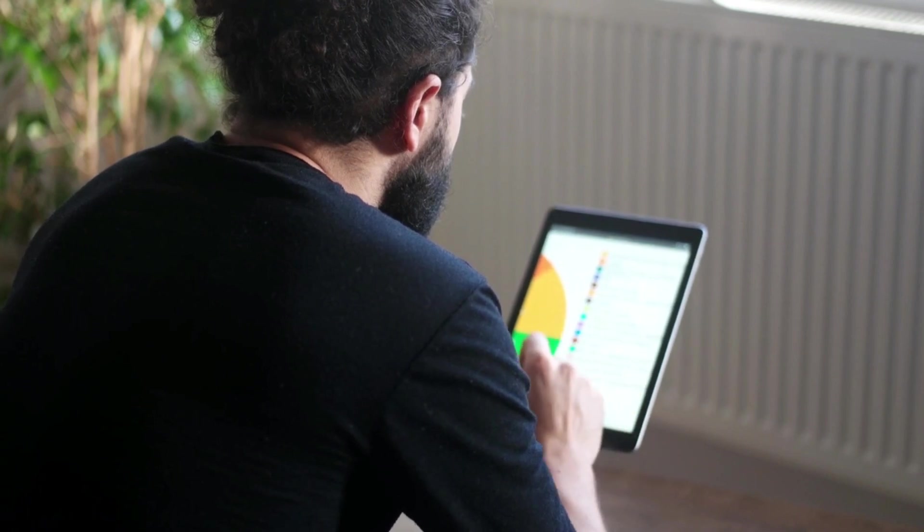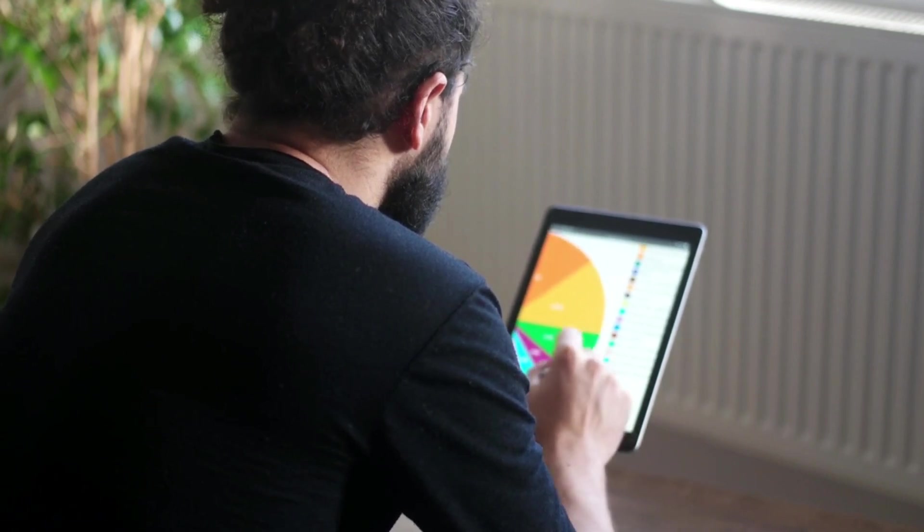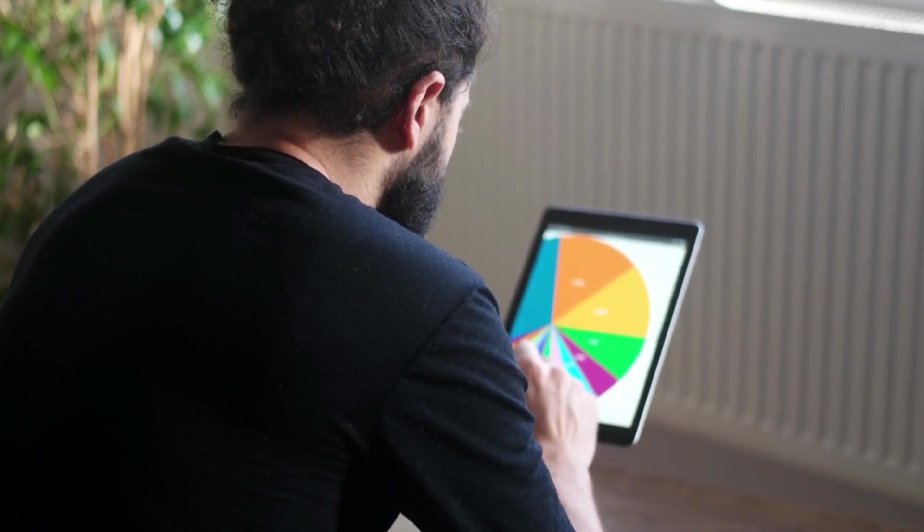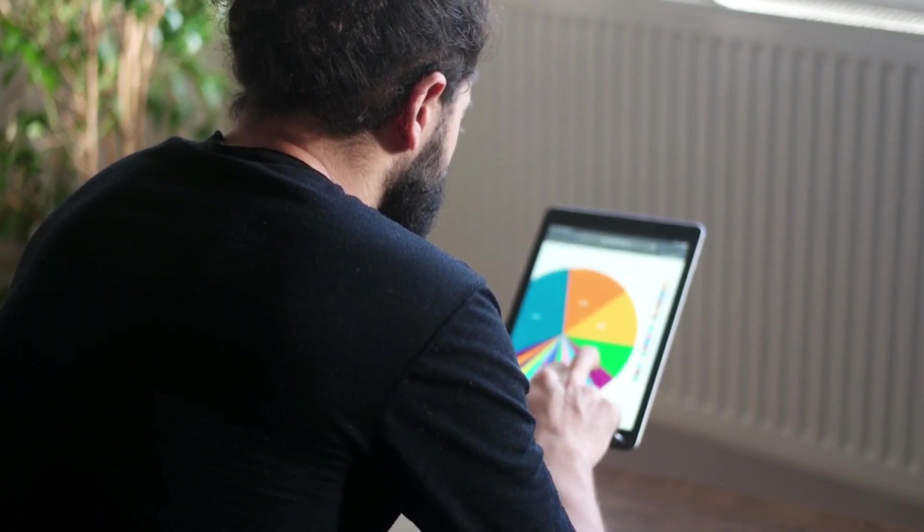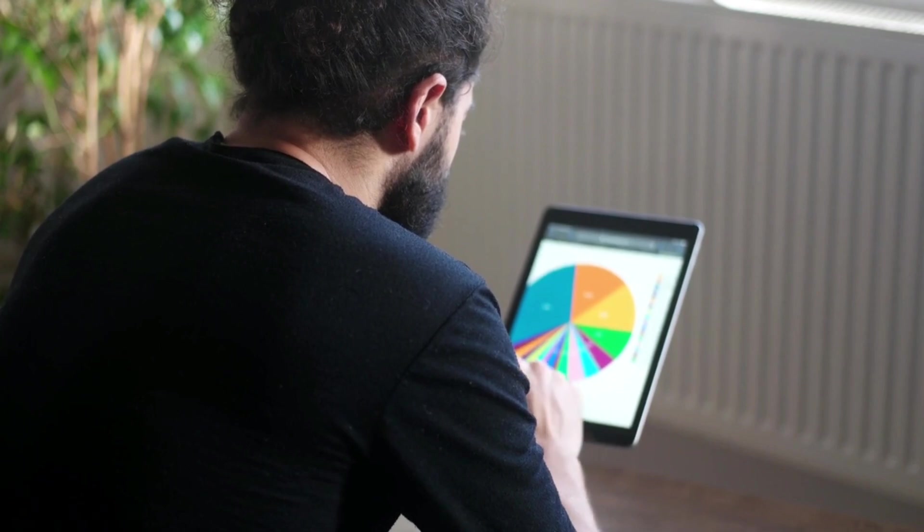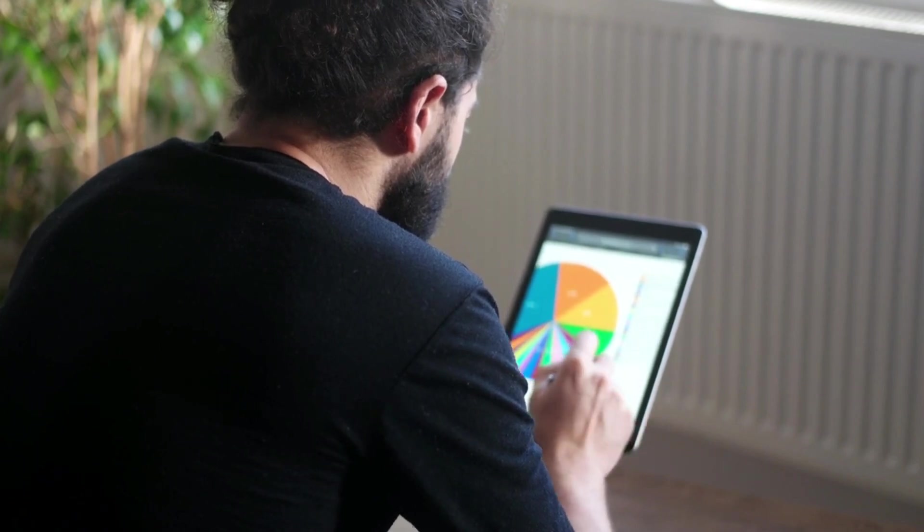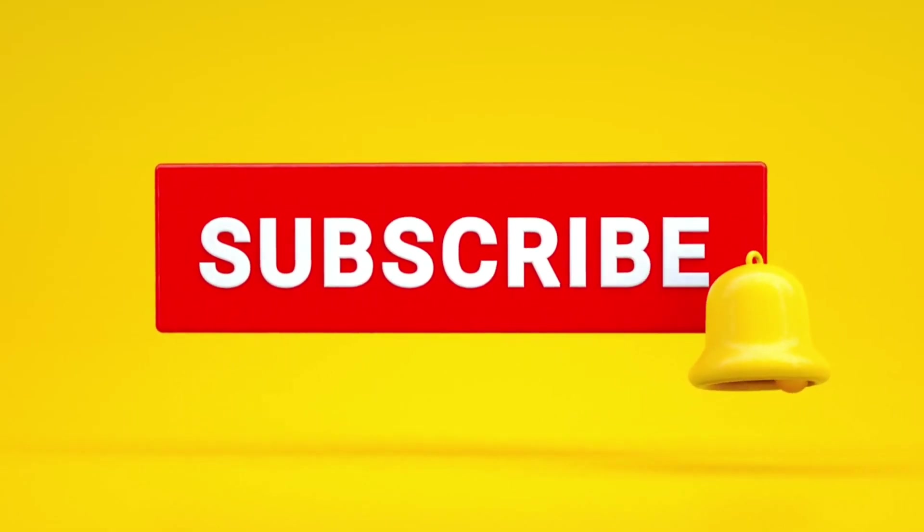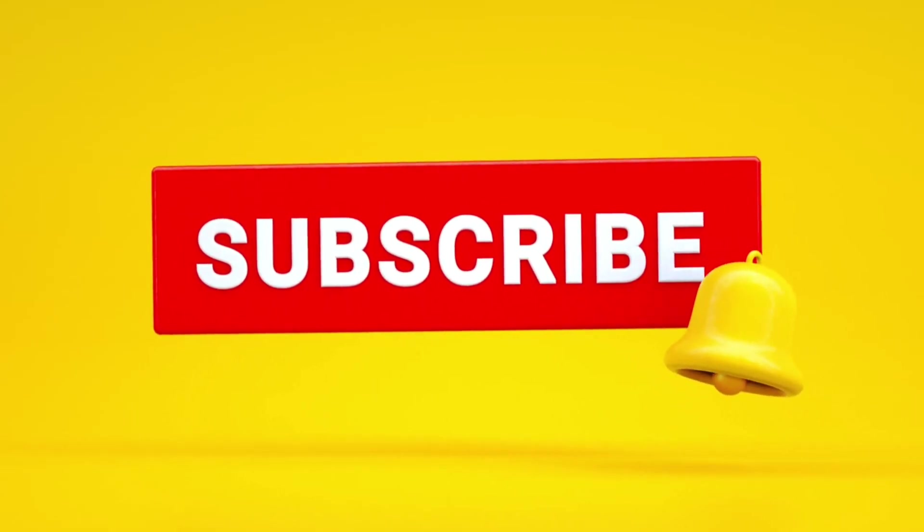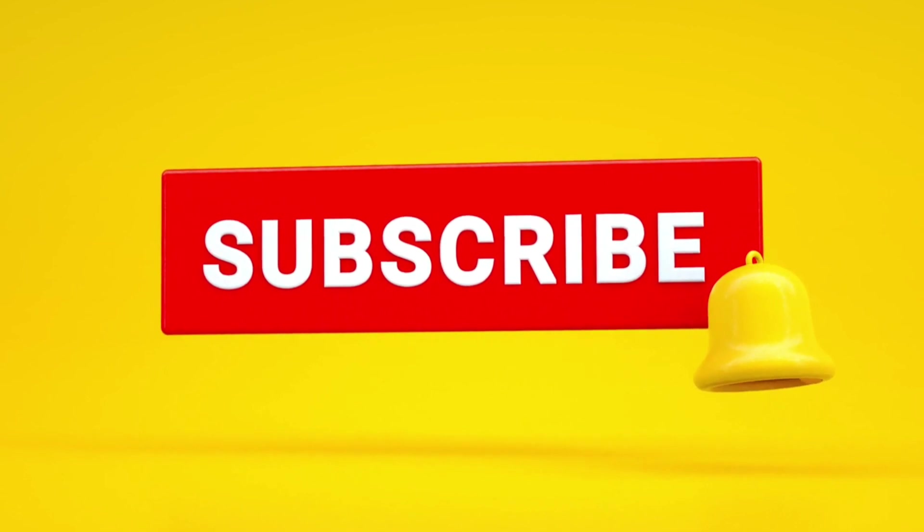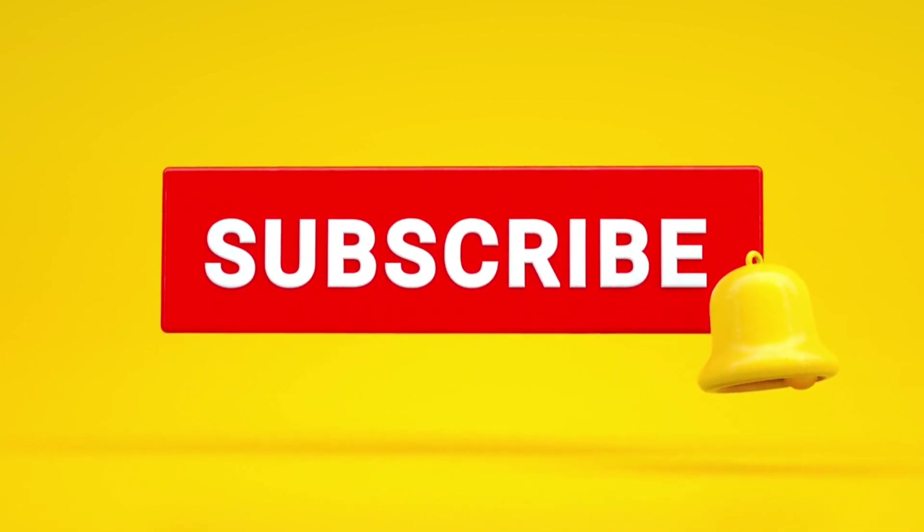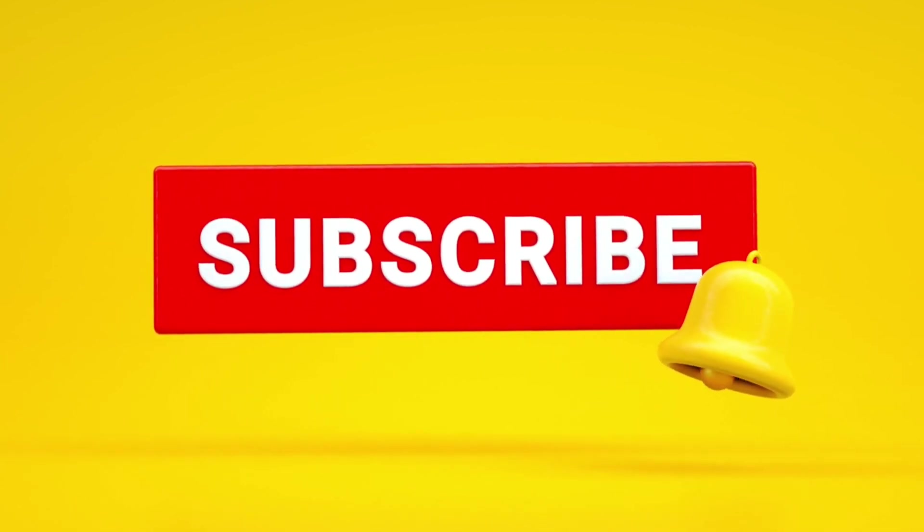All right, folks, that's a wrap for today's video. We hope you had as much fun watching as we did creating it. If you have any questions or want to share your favorite data visualization tool, drop them in the comments below. Until next time, happy data visualizing.